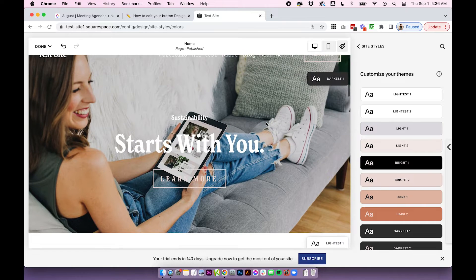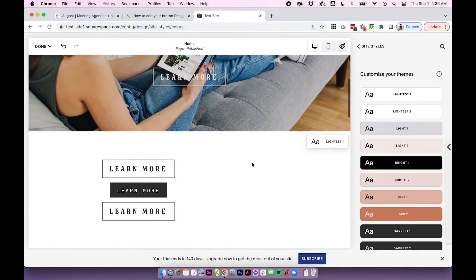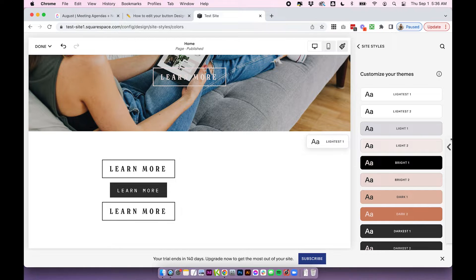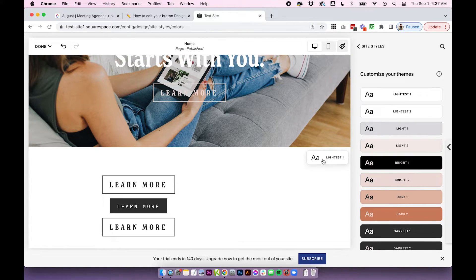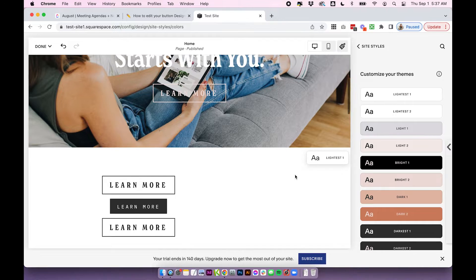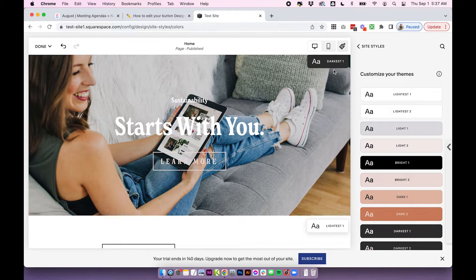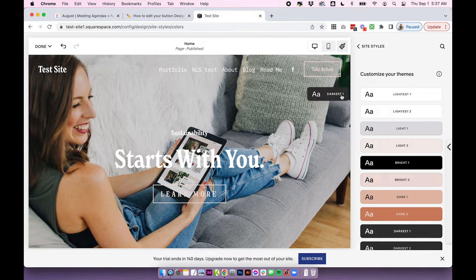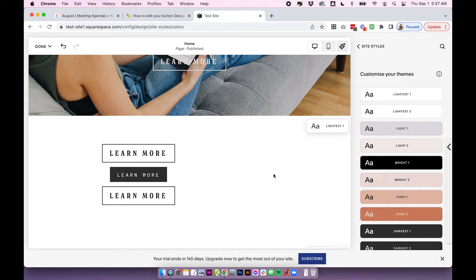So on your 7.1 page, it's made up of different sections. And your sections all can have their own color themes. So these are the color themes. And you can see over each section, it tells you which color theme it's set to. So my first section is set to darkest one. My second section is set to lightest one.